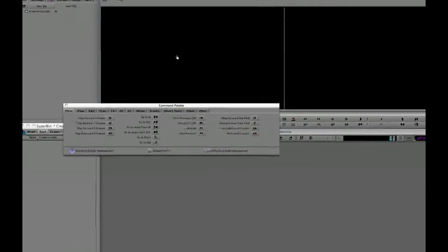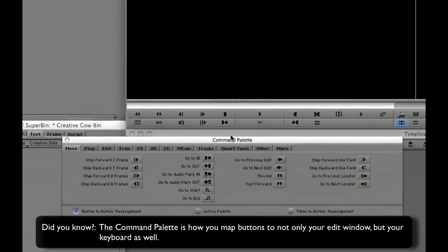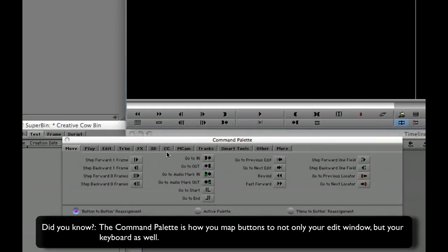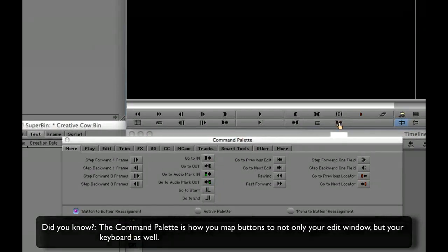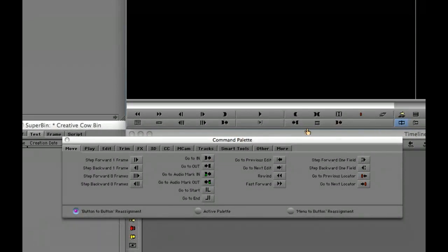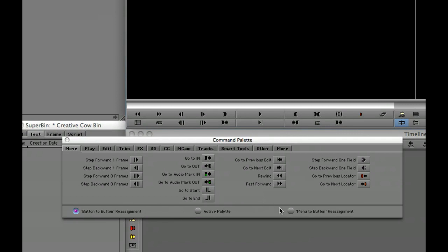Now most people are familiar with the command palette because what you can do is you can take button commands such as go to in and you can simply take it and drag it over here into your edit window and map it to whatever one of the buttons you want. Well if you take a look along the bottom you see that you have a button to button reassignment, an active palette, and a menu to button reassignment.